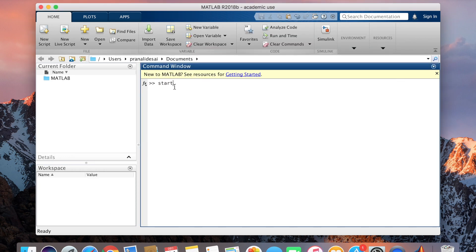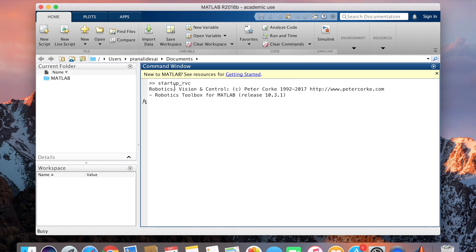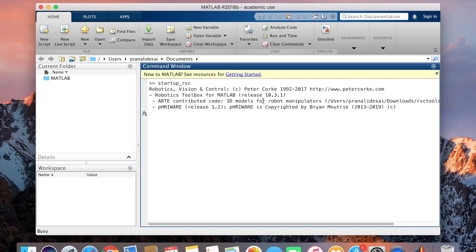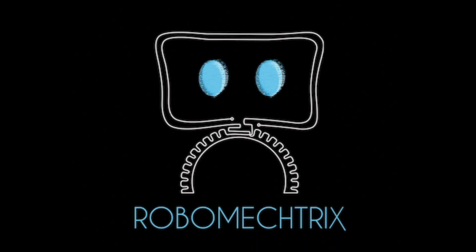And now I'll write startup_RVC. If this works, that is if you get these lines, it means that Peter Corke has completely installed nicely and you can now work with it. Thank you. Hope you enjoyed.